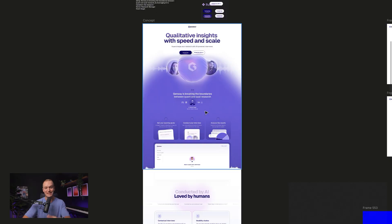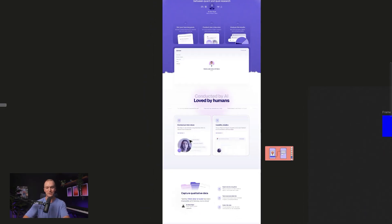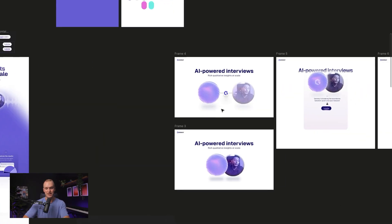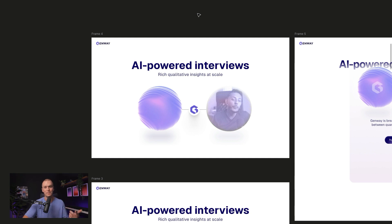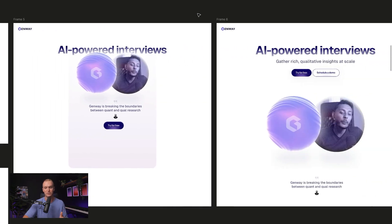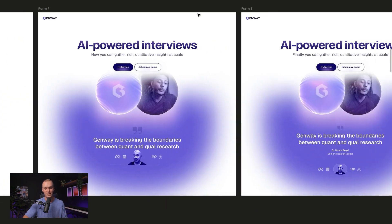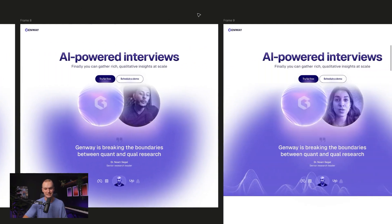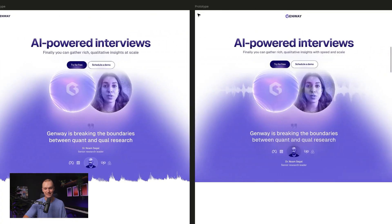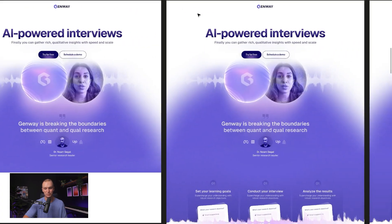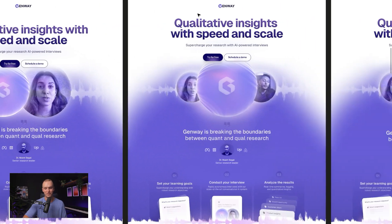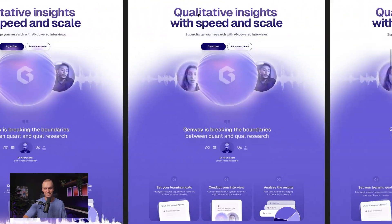What ends up happening is I just keep enriching one concept, and by constantly duplicating my frames I'm creating a little trail of all my different ideas and how they've evolved. You can kind of see everything that I was exploring as I got further and further into the concept.